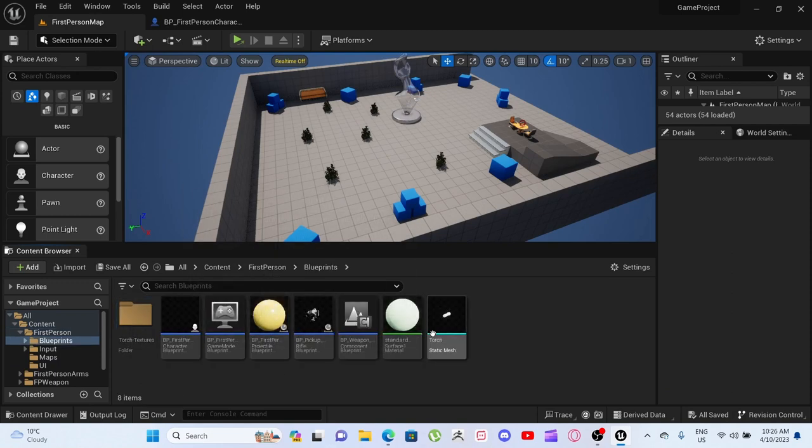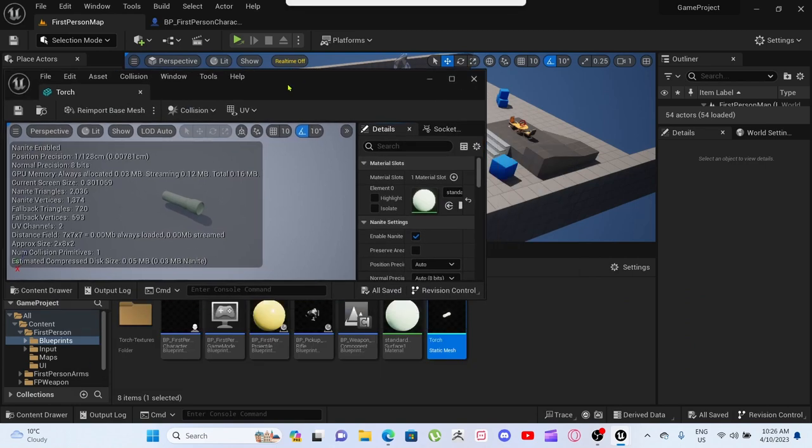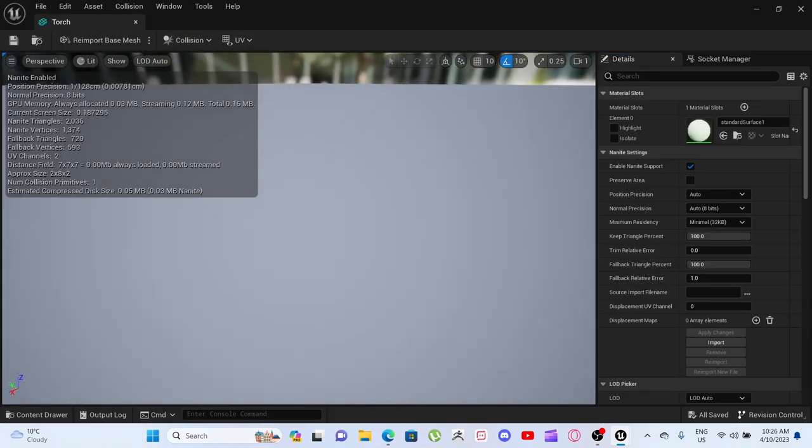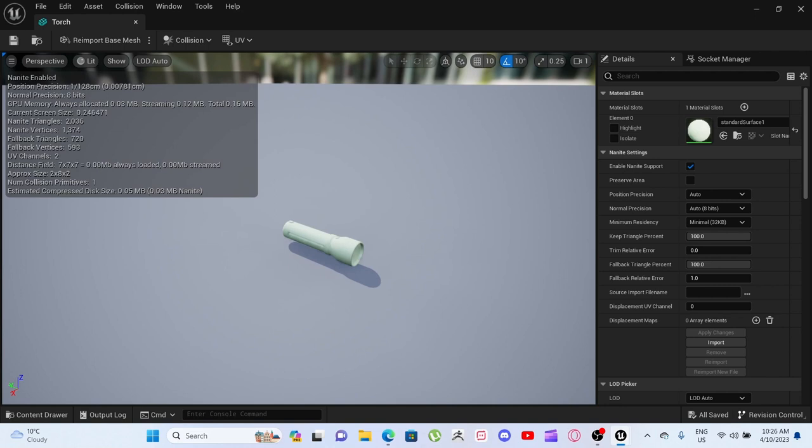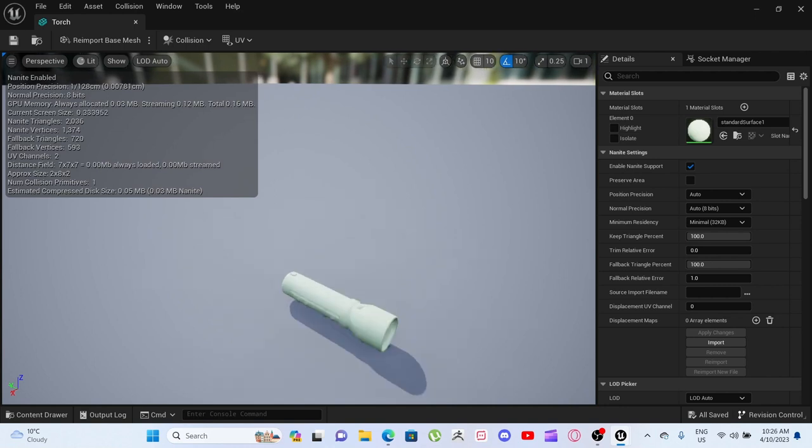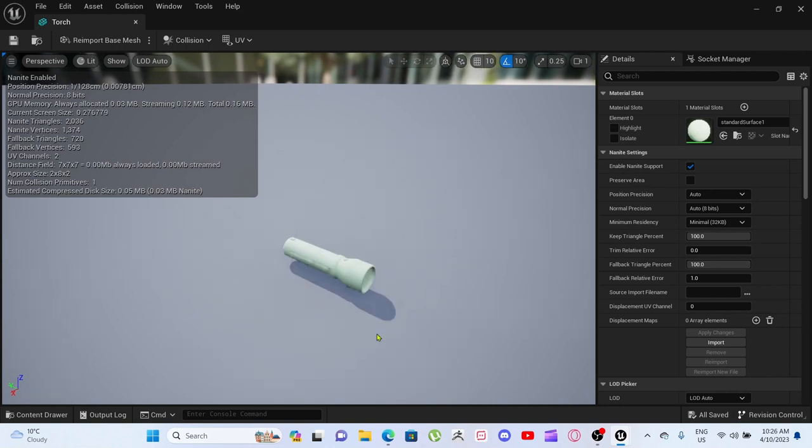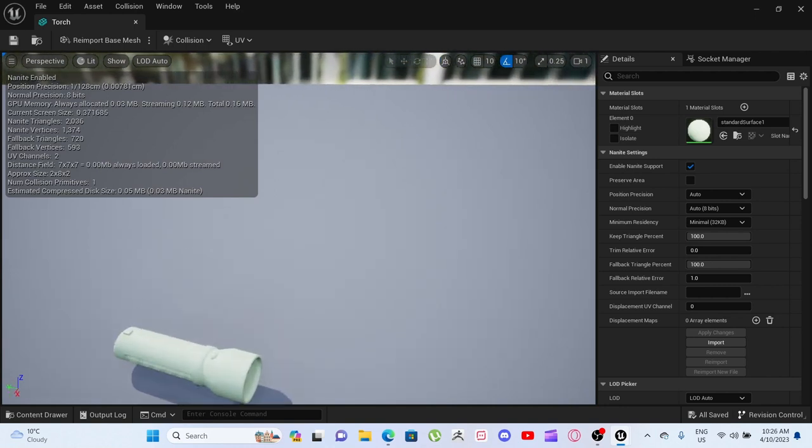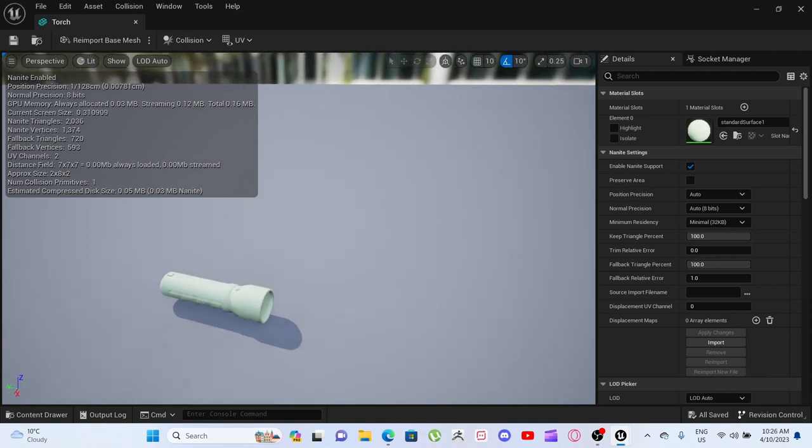Torch. So this is the little torch model that we have. See, it's not too bad, nothing special.